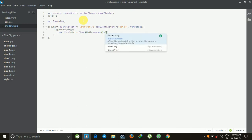It will generate a random number — like while we're playing a dice game it will automatically generate the random number. This is the formula for that.